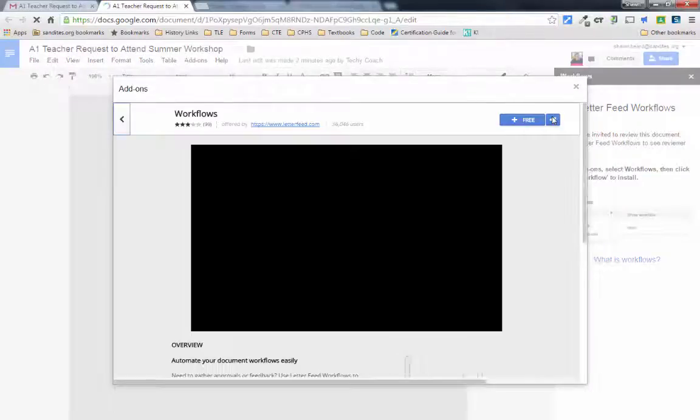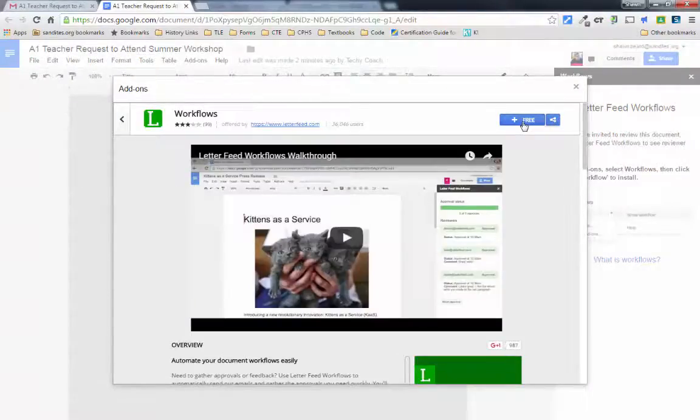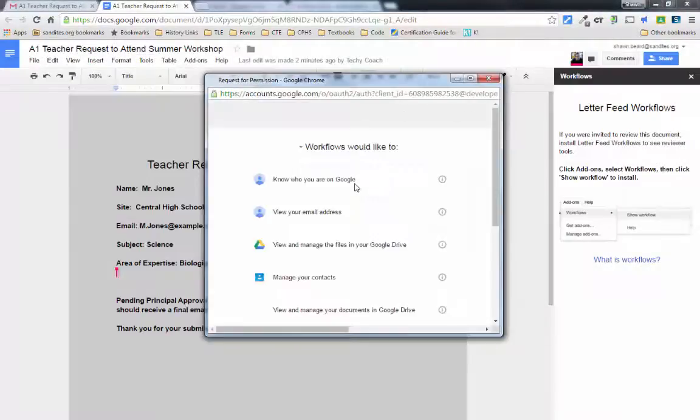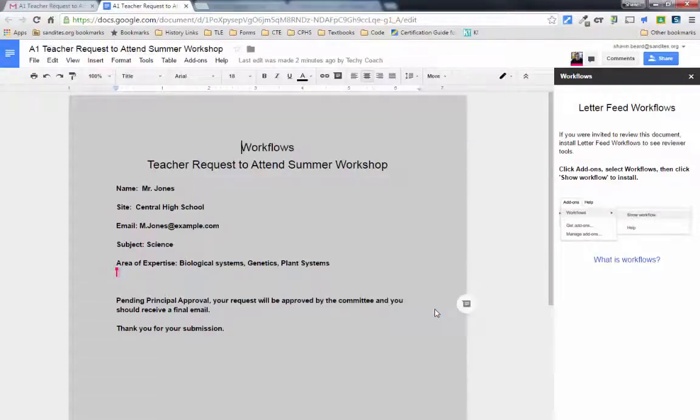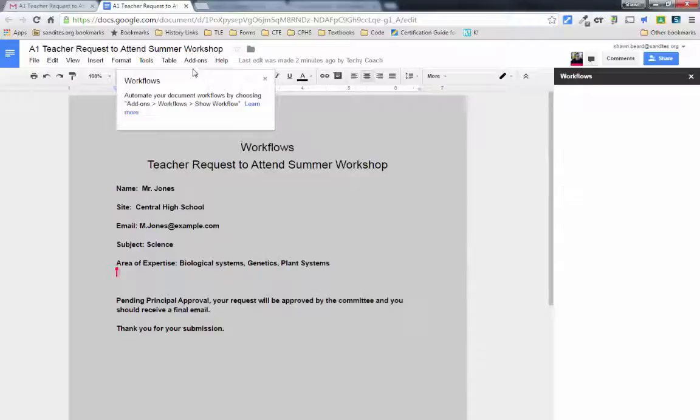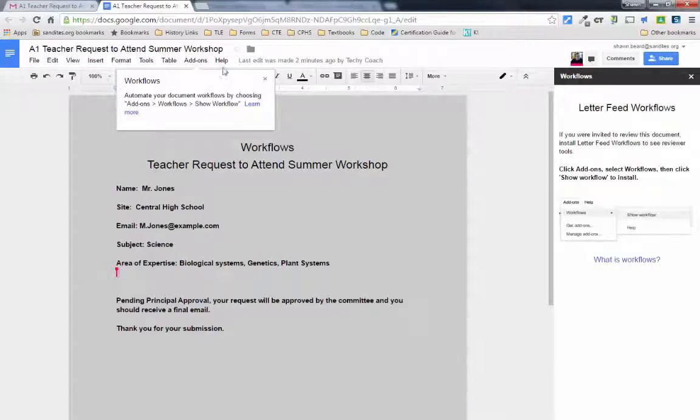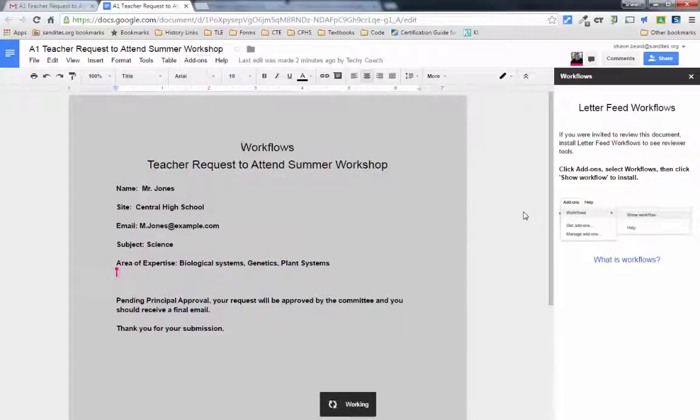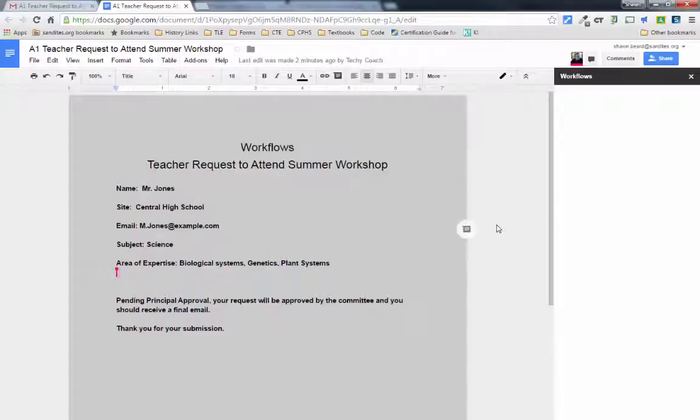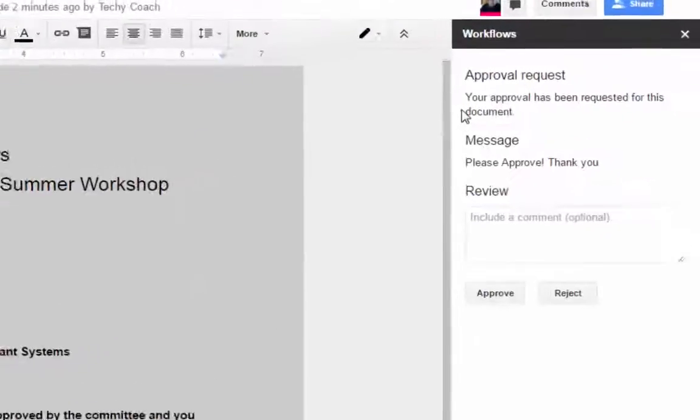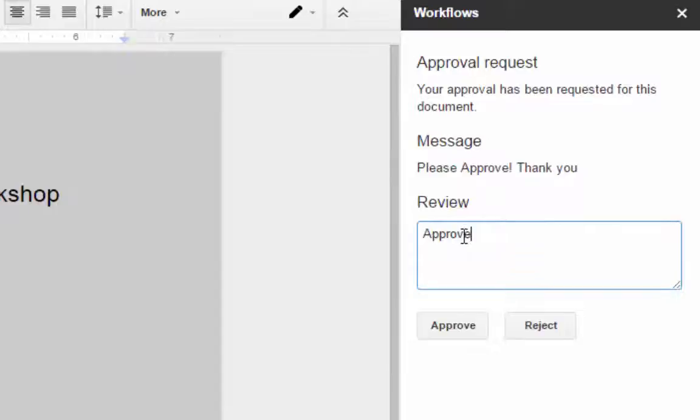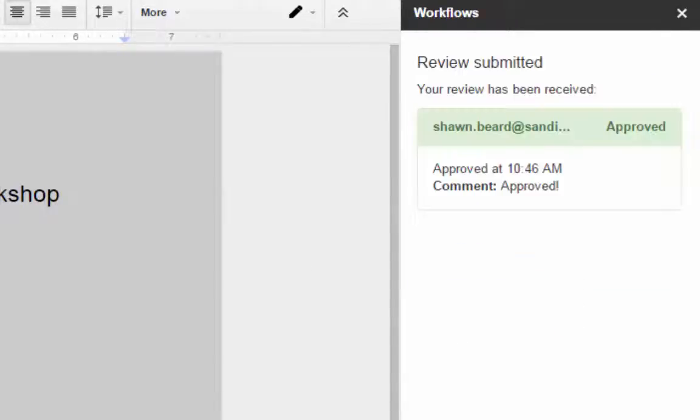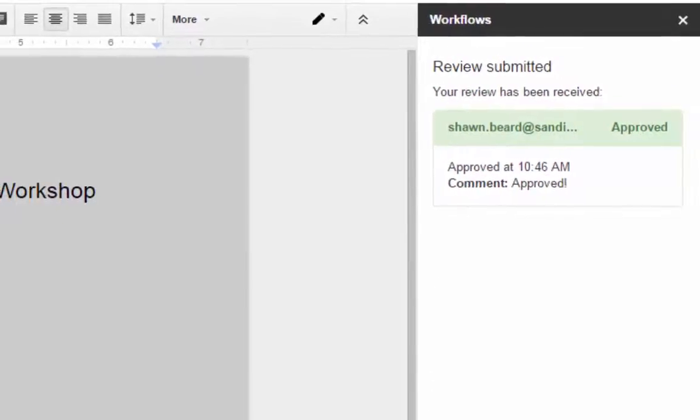And if they haven't added it, they will be able to. So we'll go ahead and do that to this account now. And once it's added, they'll get a notification and the request for approval can be viewed by clicking on show workflow. And as you can see here, here's the message that we originally put in. And I can leave a message that says approved and then click approve.